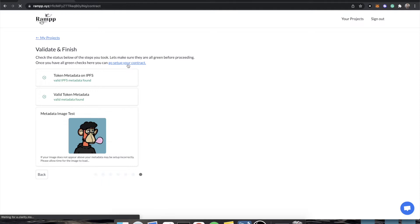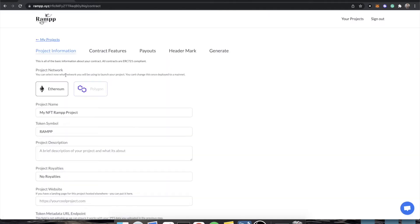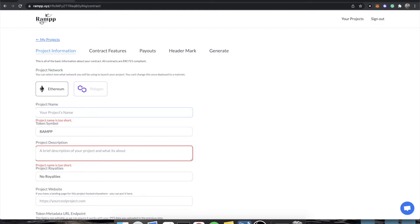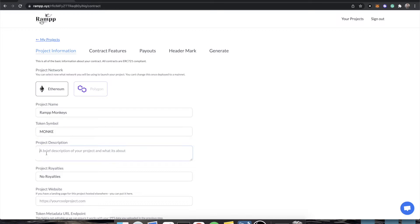We're going to go to set up our contract. You'll notice straight from the get-go that there are two networks available as I am doing this demo. By the time you use Ramp, we might have more — we probably will have more. So the first thing we have is our project name, which is also the name that appears on your collection page on sites like OpenSea. So we're going to call this Ramp Monkeys, and we're going to have a collection of monkey images hand-drawn by wetase.eth, who gave me these source images.